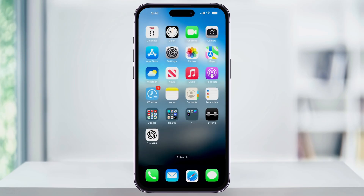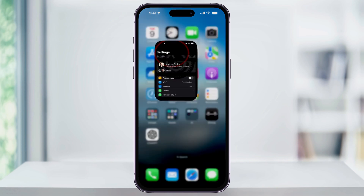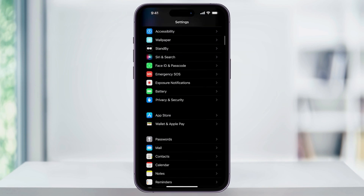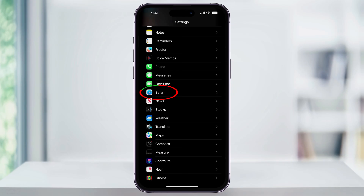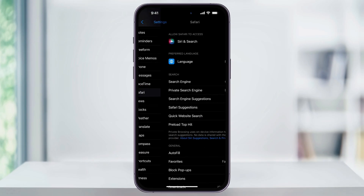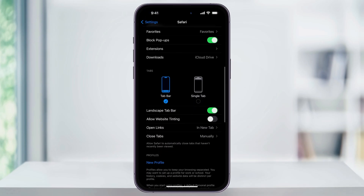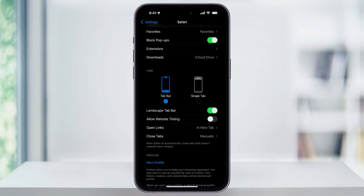I'll start by closing Safari and then finding and opening the Settings app. Once you're inside of Settings, scroll down a bit until you see the Safari option and choose that. Inside of Safari, scroll down and you'll see the new tab section.